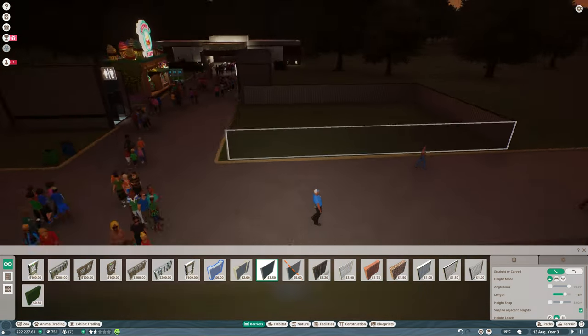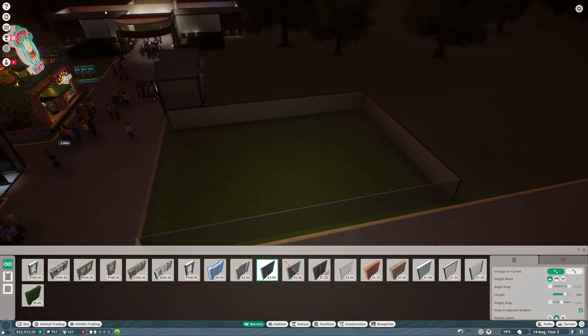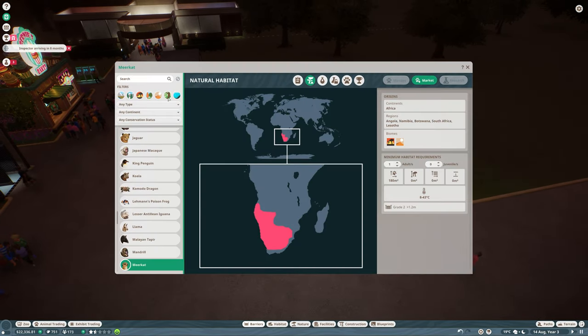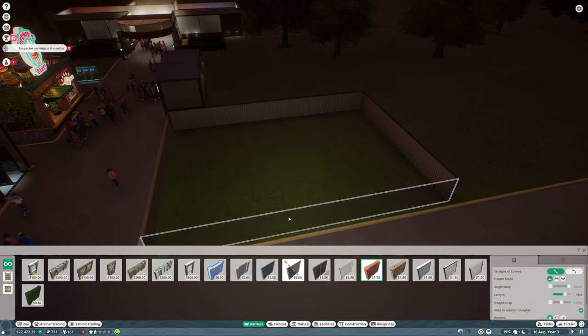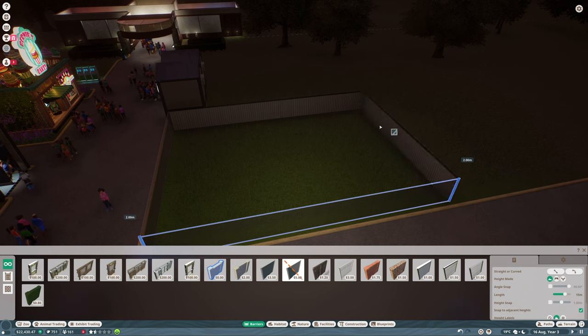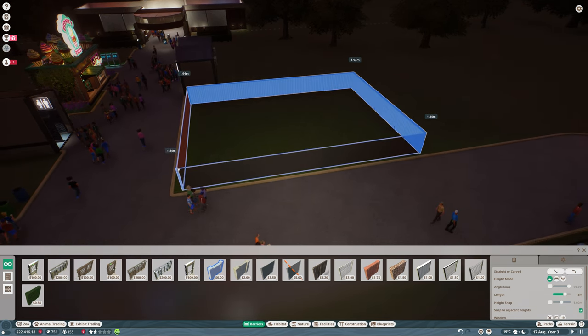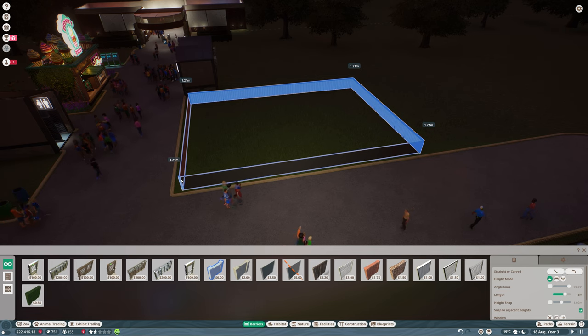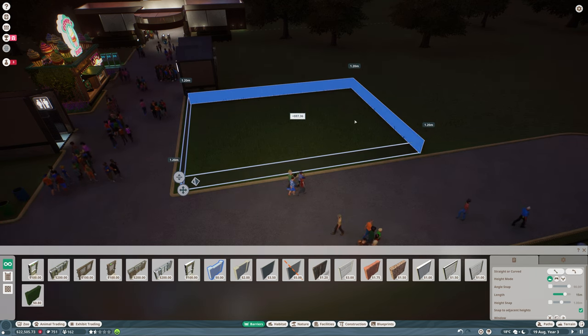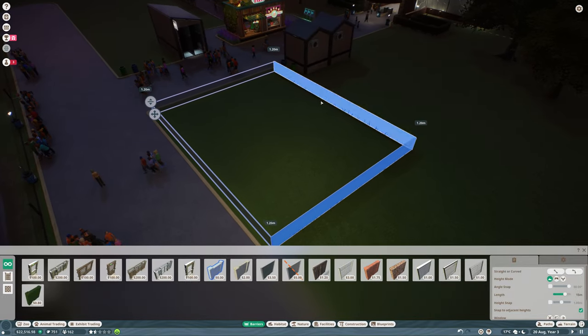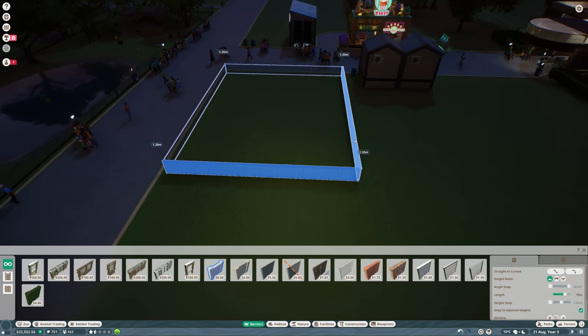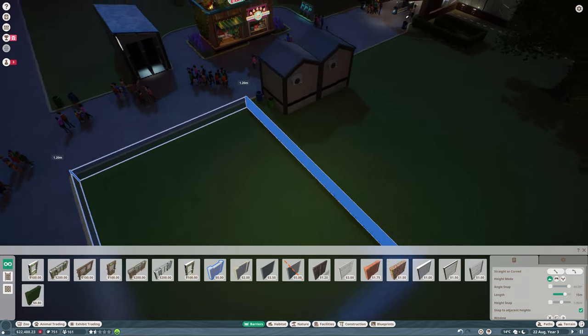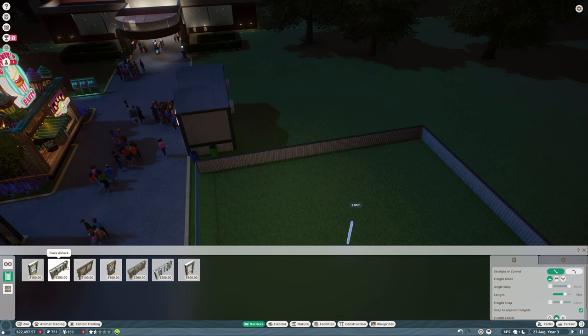Perfect. It needs to be, I believe, one point two metres high. Yep, so we will reduce these all down to one point two metres. Okay.